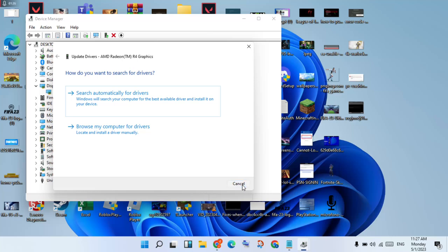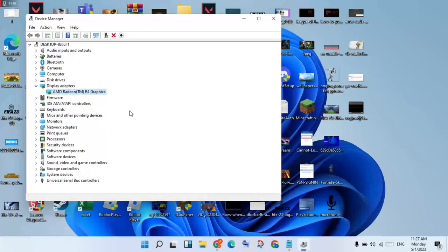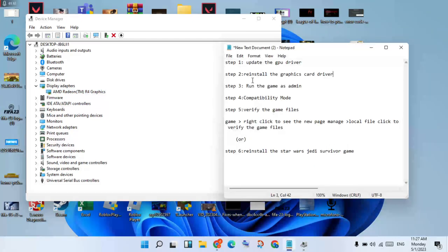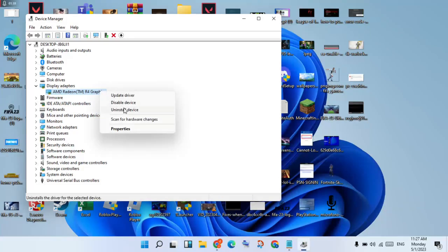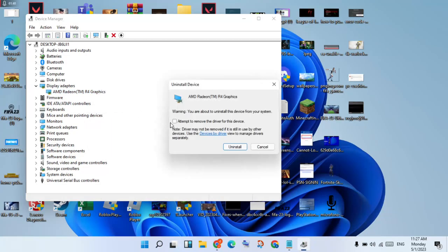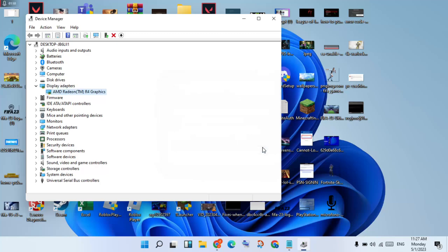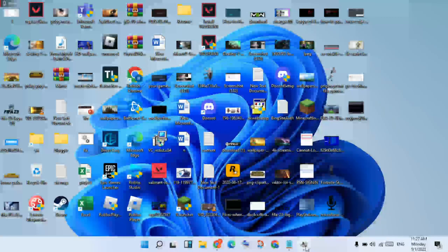You will click Close. This is the old version only. You will go to the second step: reinstall the graphics driver. You will right-click to Uninstall Device. You will click to attempt to remove the driver for this device permanently. Click Uninstall, then click Uninstall again to go to the next step.